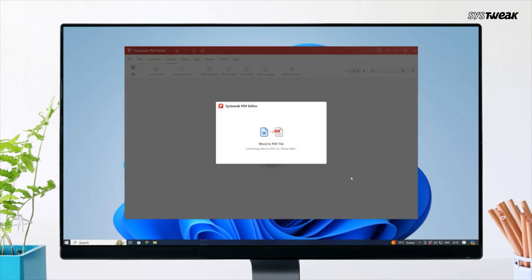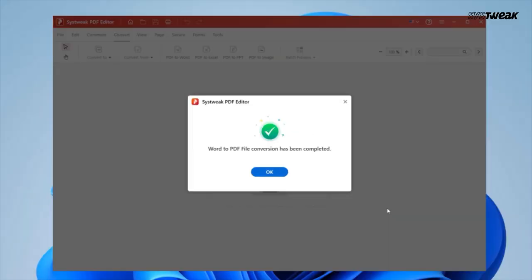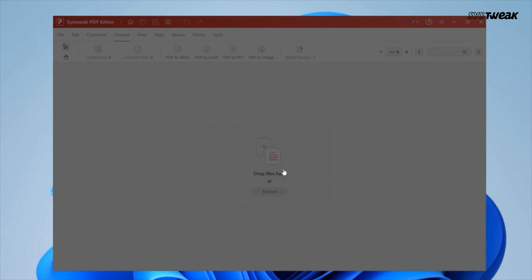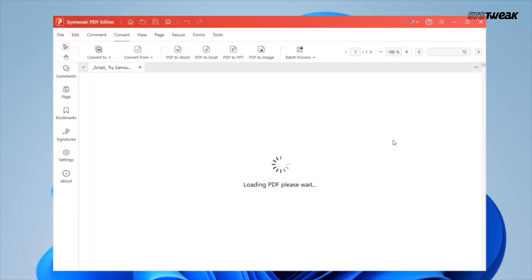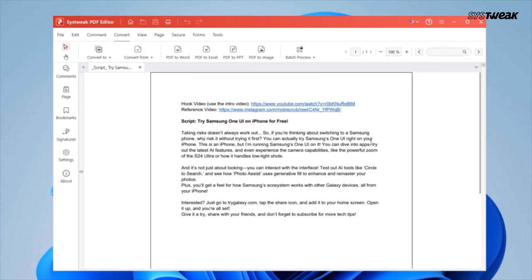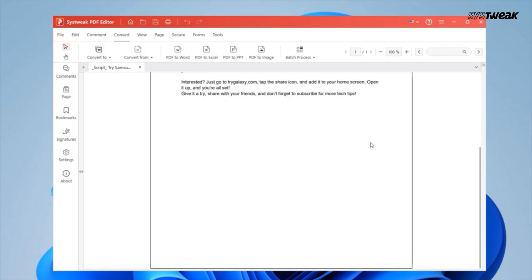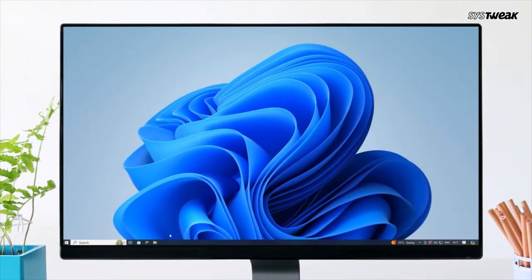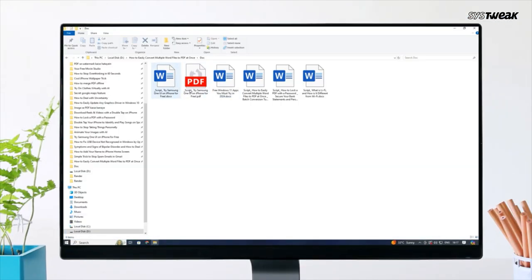The conversion process will take just a few seconds. Once done, click OK to save your converted file in the PDF format. The converted PDF will be saved in the same location where your original file was located.